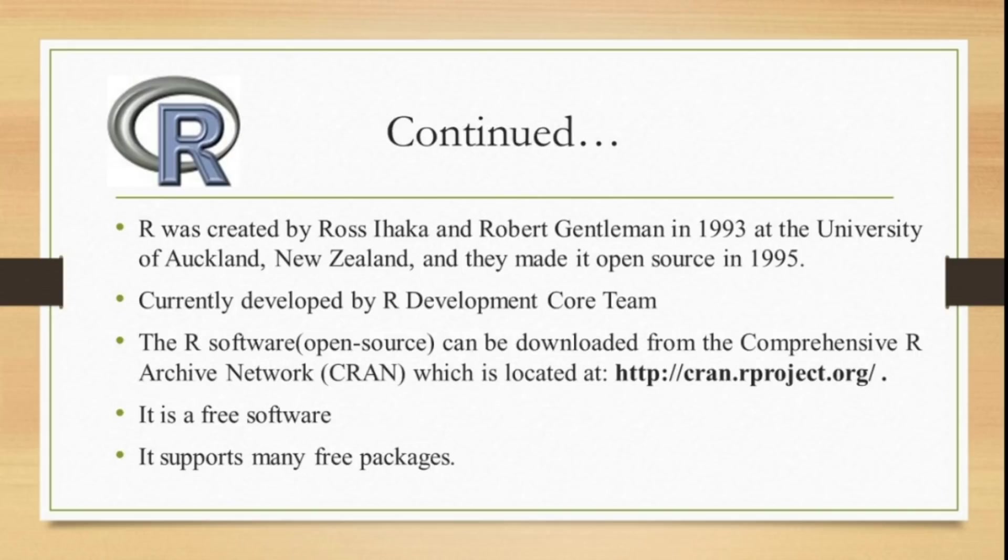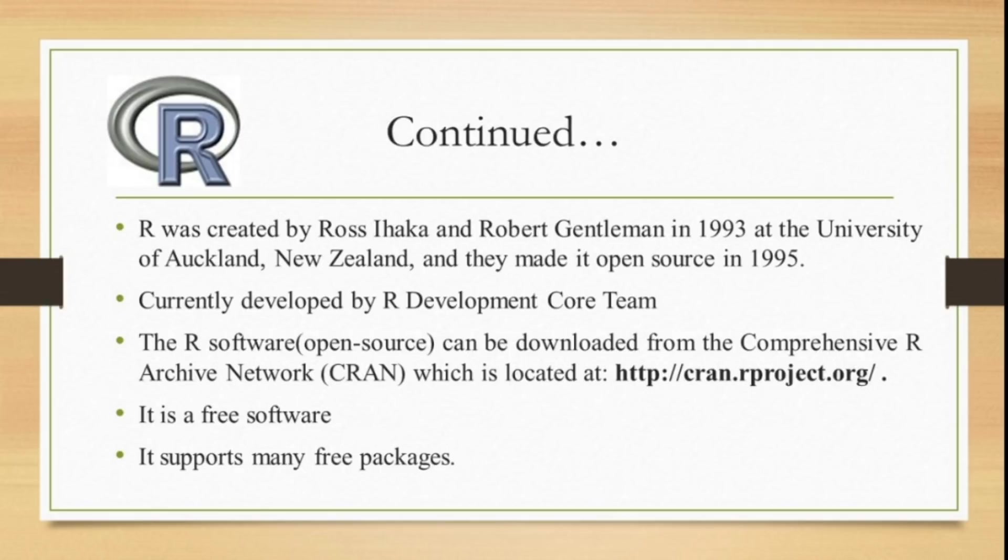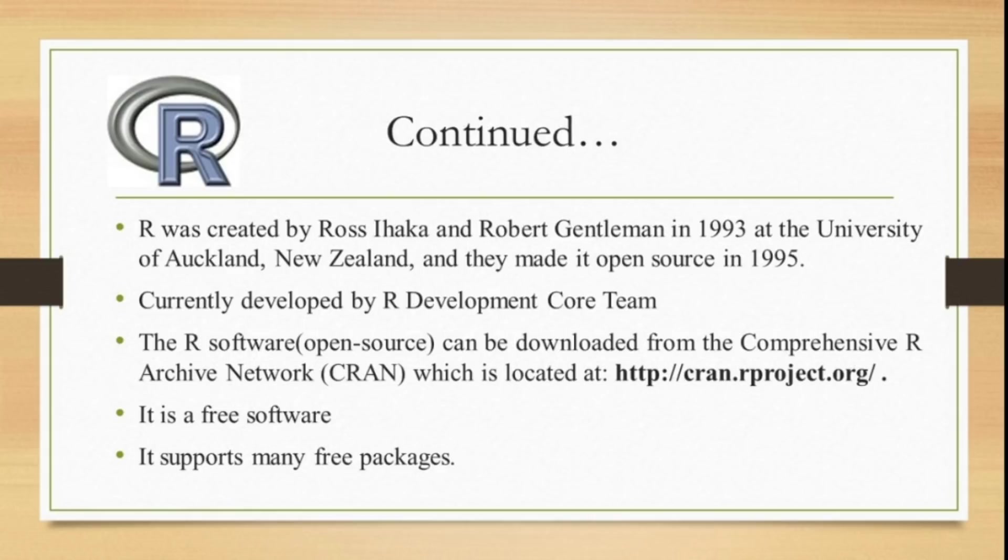Currently, this is developed and maintained by the R development core team, which is a hard-working international team of volunteers. This R software is an open source software that can be downloaded from the website CRAN, the Comprehensive R Archive Network. It is a free software.